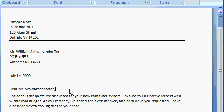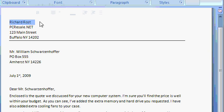Let's say I want to highlight or select my name. I'm going to move my mouse right in front of my name, click, hold the mouse button down, and drag it to the right. And as you can see, I've just selected my name.